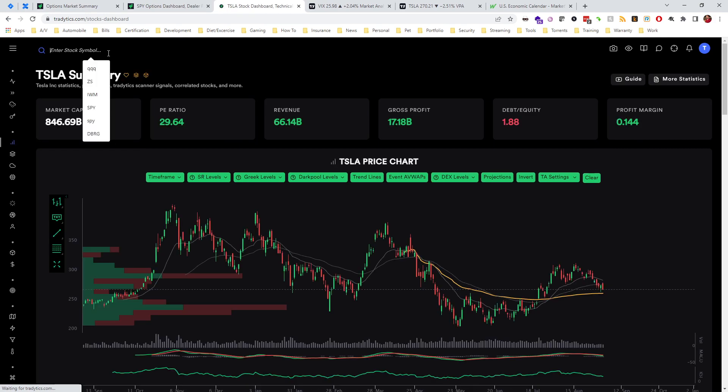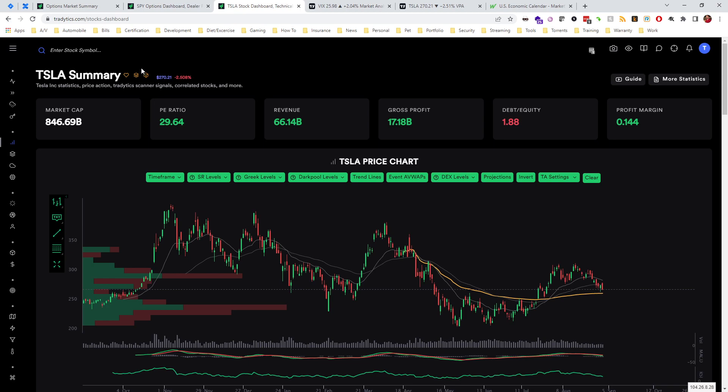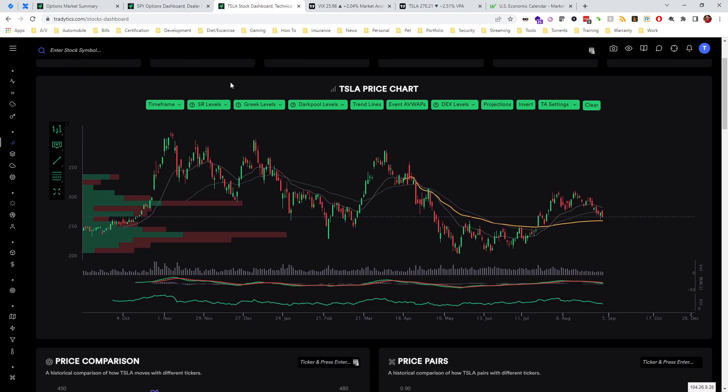On the left hand side here, if we go to ticker dashboards and we go to stocks, you can search the ticker in question that you want to do this for. Right here we'll see this nice price chart that actually has quite a few features you can use for technical trading when you're trading intraday.